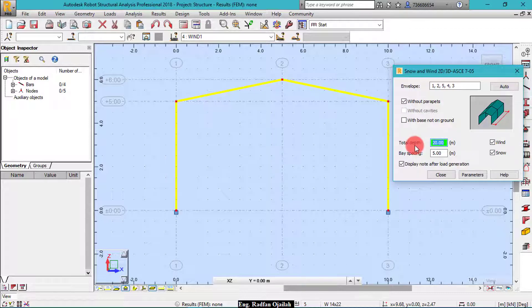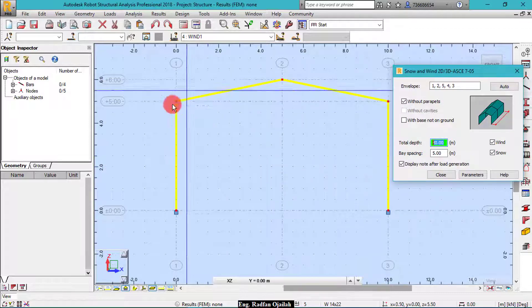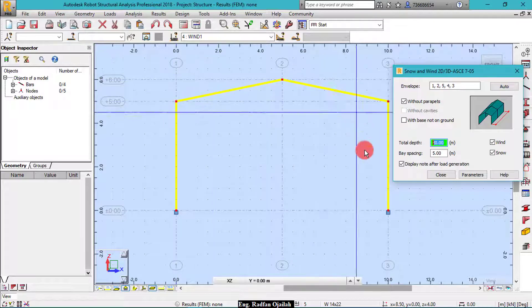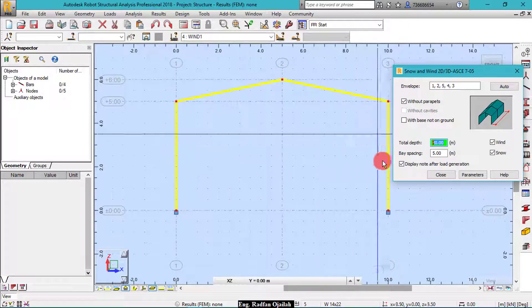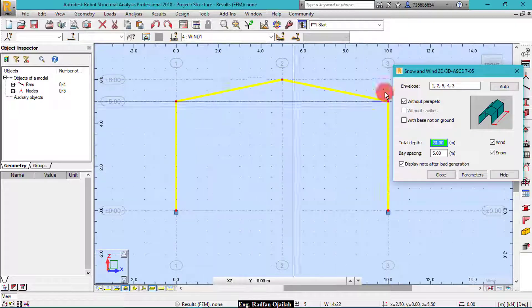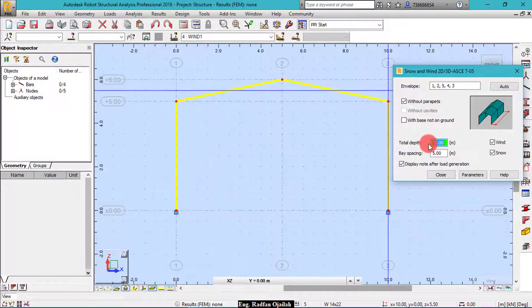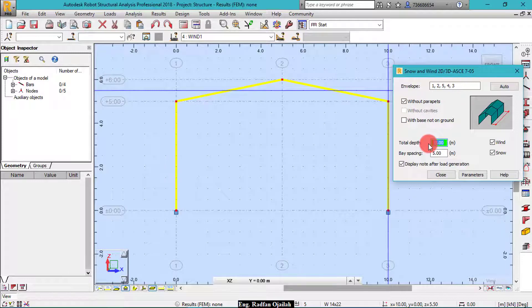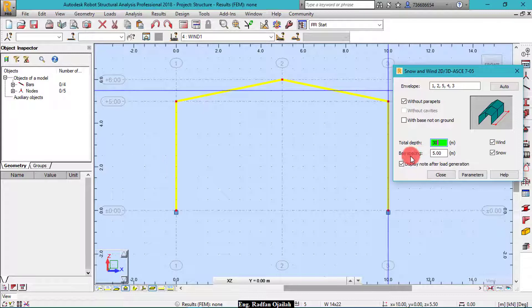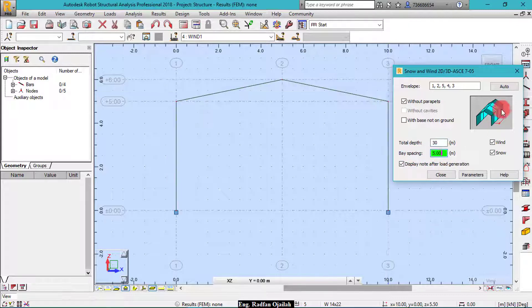And here we have total depth which is the length of the structure. So this industrial building has a length for example of 30 meters. And base spacing is the distance between two successive columns. This is the base spacing, two successive columns. The distance is 6 meters and we have just wind.